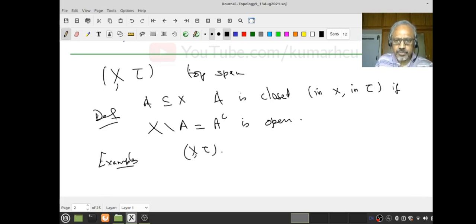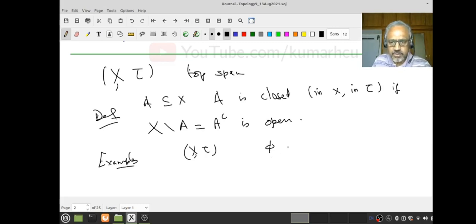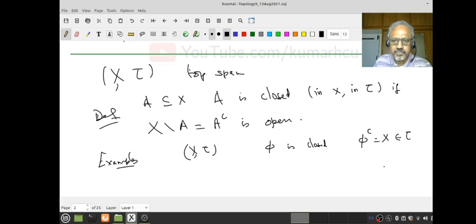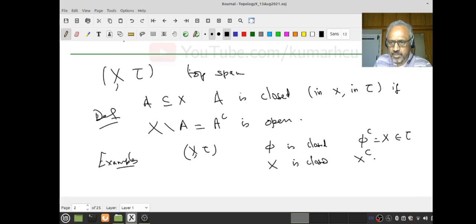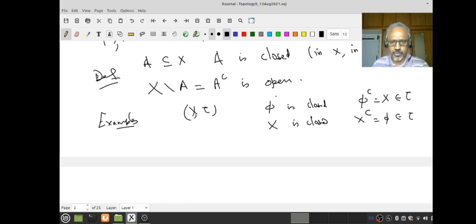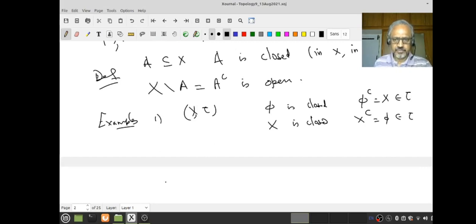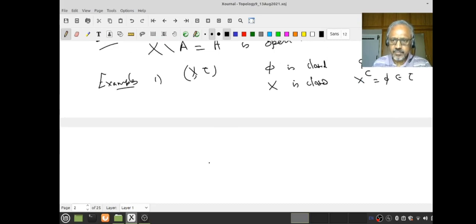Suppose (X, τ) is a topological space. Let's look at the empty set — is it closed? Yes, because its complement is all of X, and that's in τ. Similarly, the full set is closed, because its complement is the empty set, which is in τ. Therefore, in any topological space, the empty set and the full set are both closed.